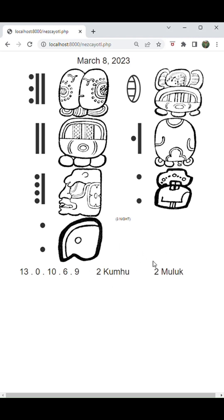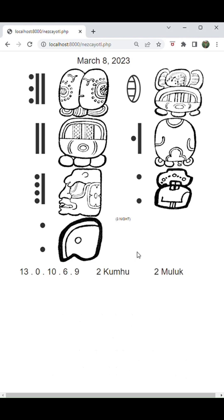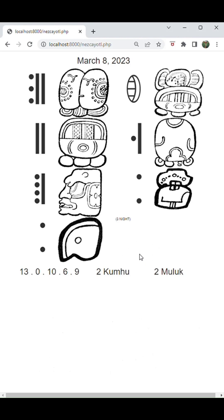I look forward to sharing more of those details in upcoming videos. For those of you who have been asking about the correspondences, this follows the Goodman-Martinez-Thompson calendar correspondence. The reason I chose this as my default is because of how well it matches with the Alfonso-Caso correlation, which I use for the Aztec calendar. I like how these different systems match up very consistently, and I will be providing alternative date calculators if you'd like to use another system. But this is the most straightforward, and it agrees the most between the Aztec and Maya calendars, so that is why I'm going to be using it as the default option.